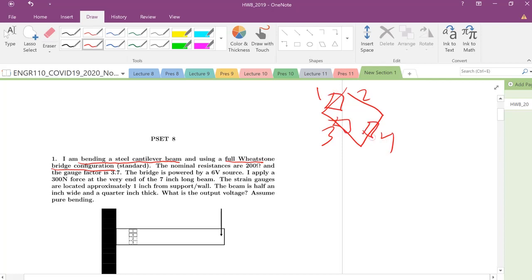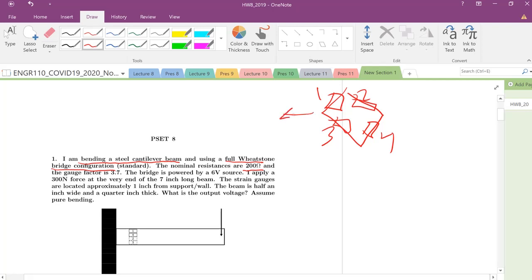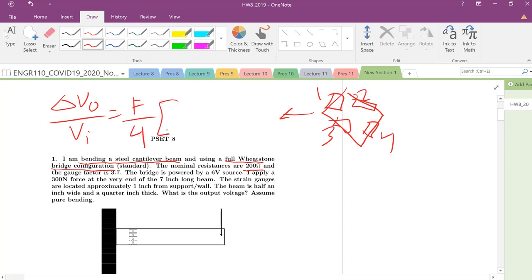Full configuration means we have all four in here. Nominal resistances are all 200 ohms, so we need to make sure that's the case because otherwise we can't use these theories of balance. We know our expression for how do we write that change in output voltage. Your VI, your excitation voltage, equals gauge factor over four times strain in one and strain two and strain three plus the strain in the fourth arm.